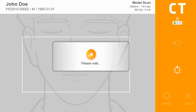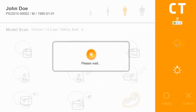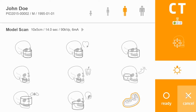You can also turn the positioning lasers on and off. You can ready the unit or cancel out of this interface. Once you have made the desired selections, click Ready to acquire the CT image.